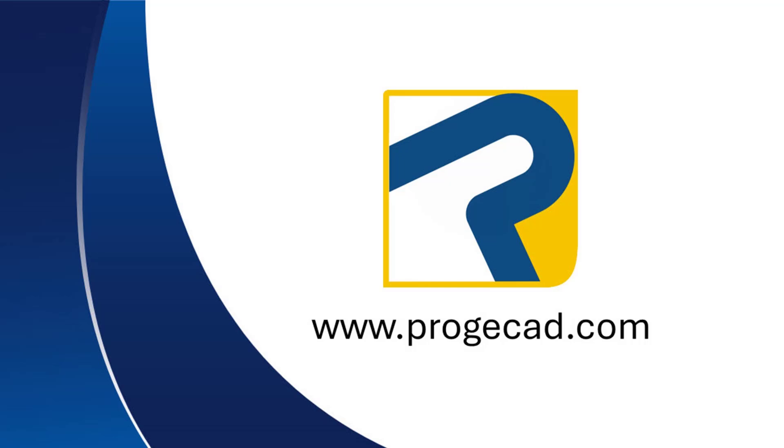You can find out more information, download their 30-day free trial, or purchase your own Projacad license at www.projacad.com.